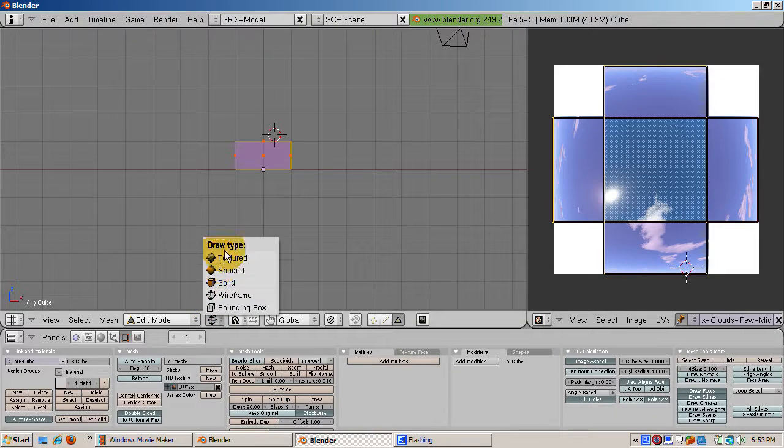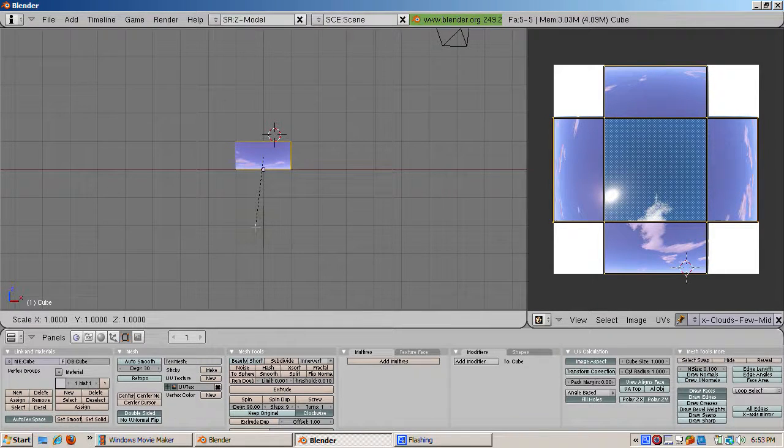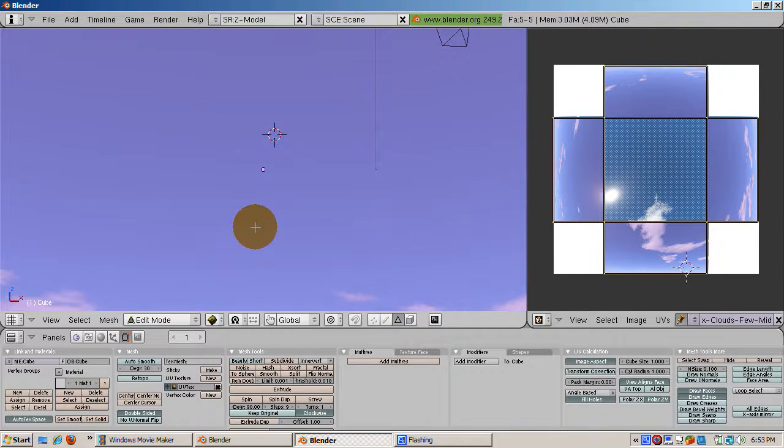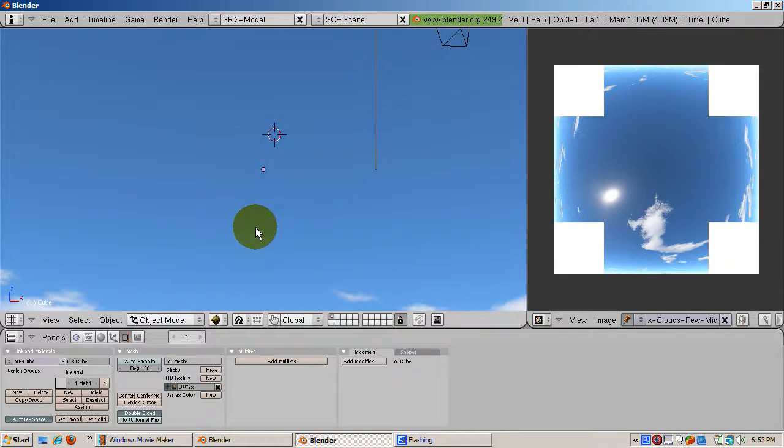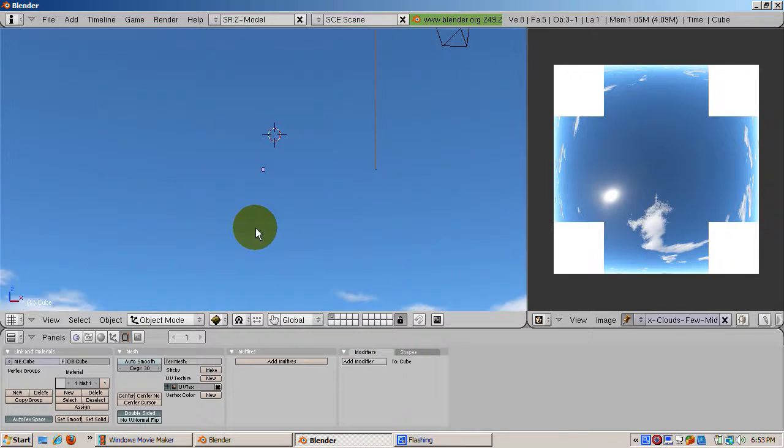Go into textured mode. Scale the cube up so that the camera and the ground are inside of it. Press P to run the game engine. Press escape to get out of the game engine.